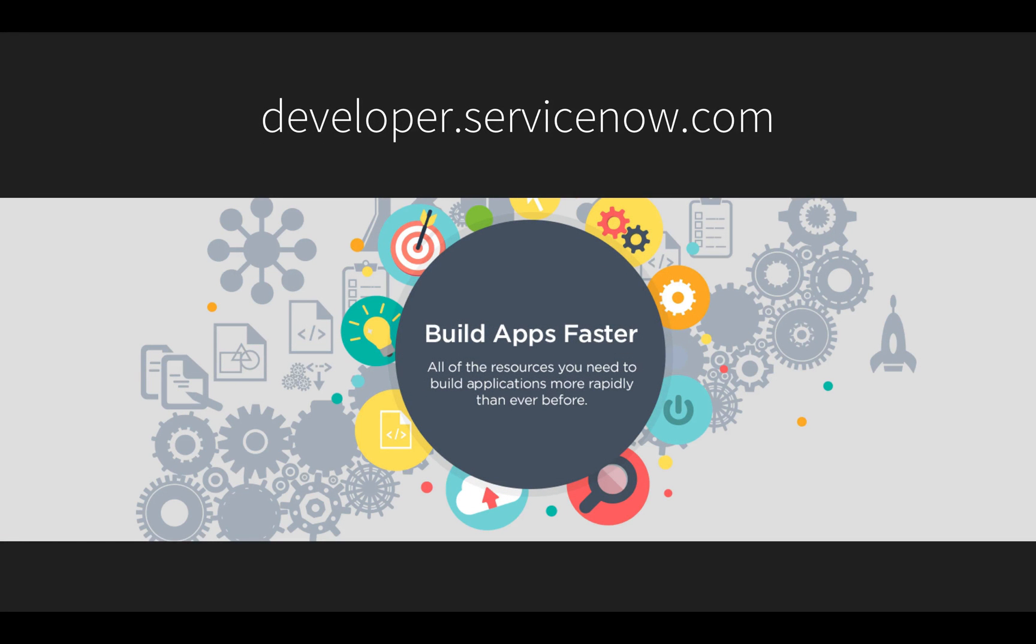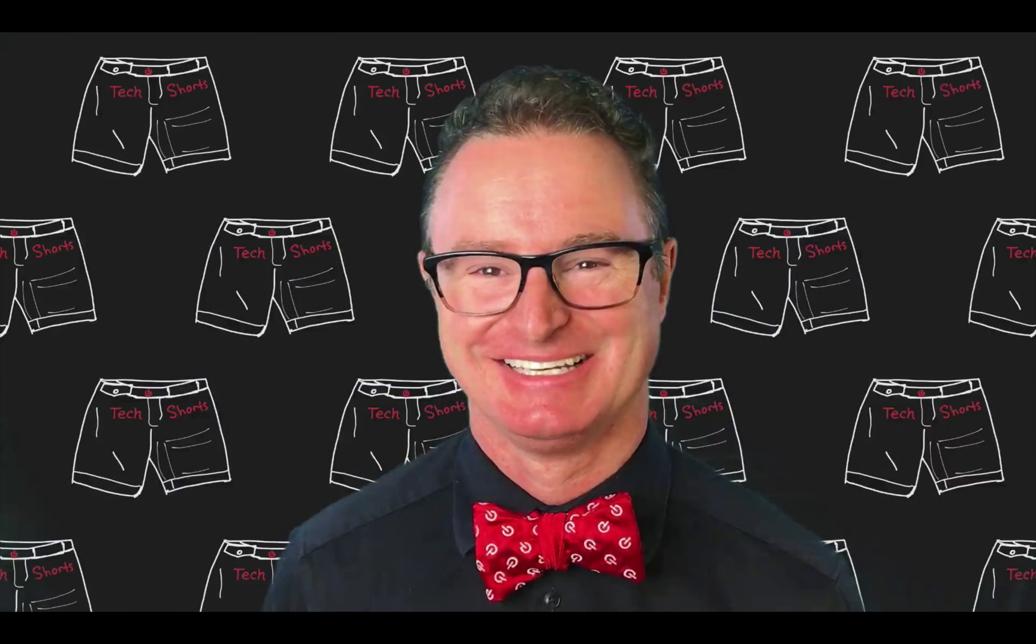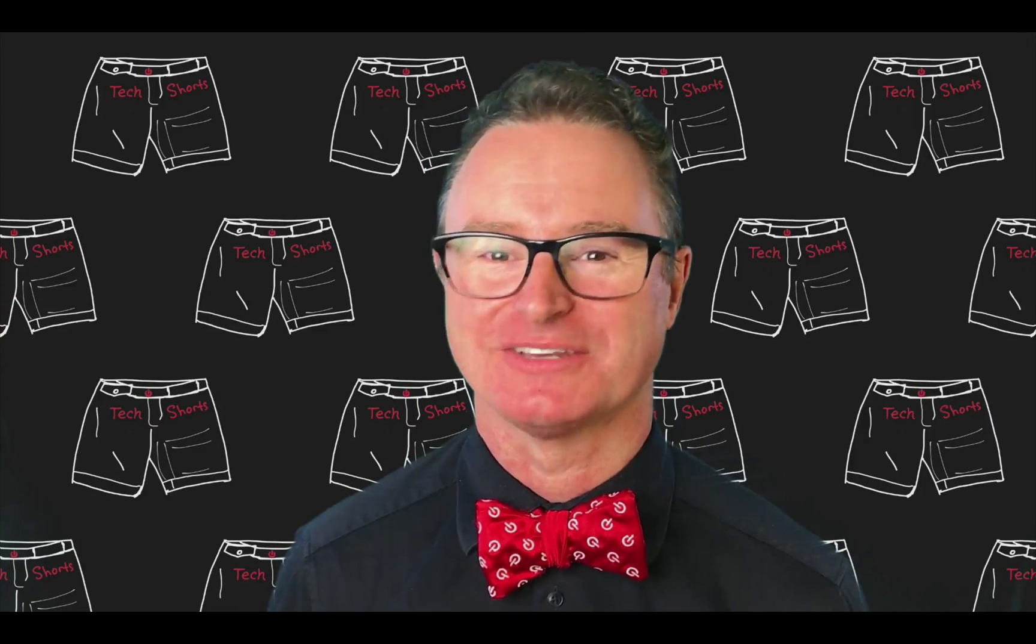I also invite you to visit developer.servicenow.com to get a free developer instance to try the concepts demonstrated in this video and learn more about building business applications fast on ServiceNow. Be sure to watch the other videos in this series to be a more effective ServiceNow developer. Thanks for watching.